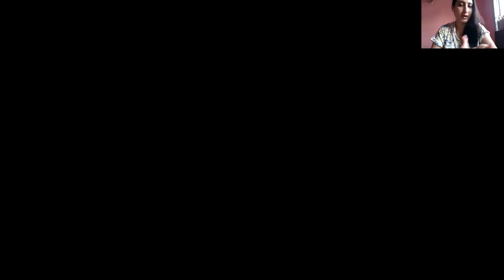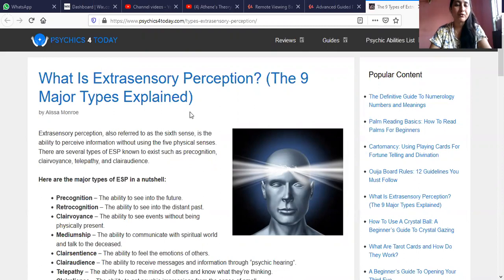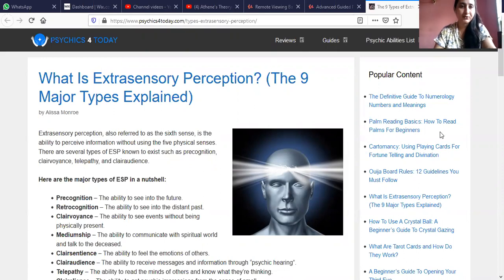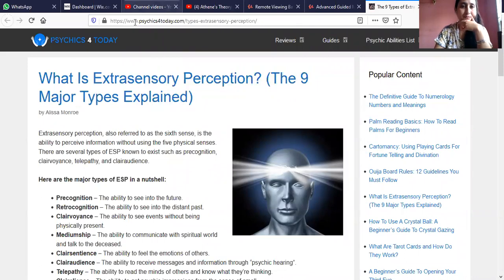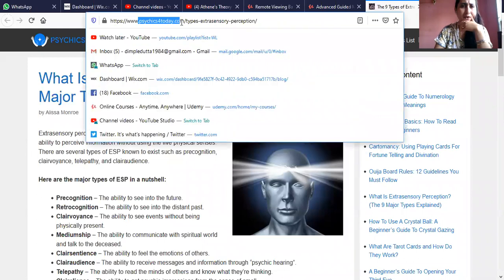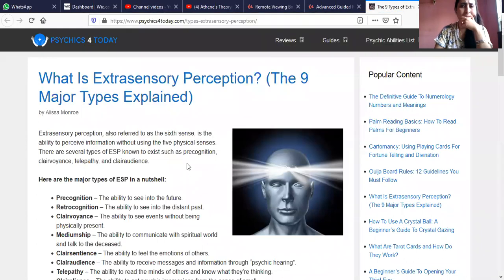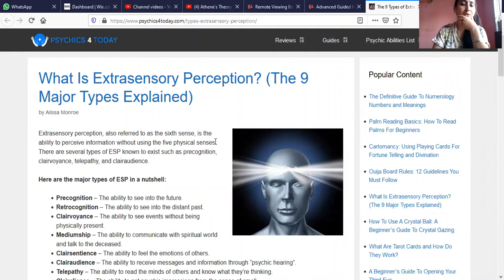Please note the points and you can also note the link. I'm going to paste the link in my description box so it won't be a problem. So let's start today's video. The topic is what is extrasensory perception — this is a very good website, psychicsfortoday.com. We'll discuss resources from this website. This article is originally by Elisa Monroe.